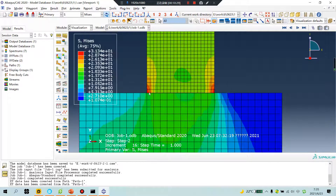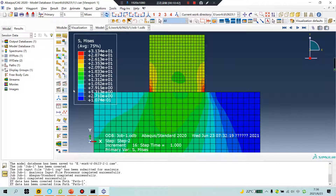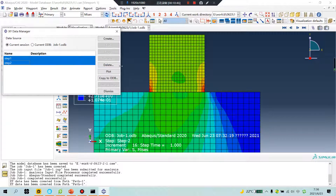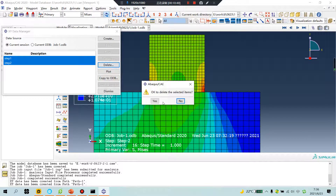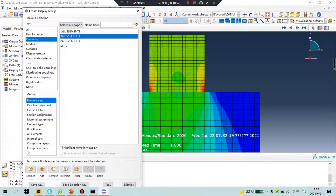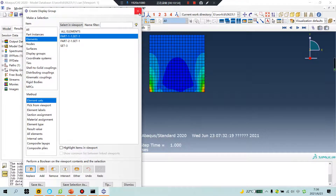I made a mistake. We need to see this surface — not the whole surface — because this surface is 20 MPa. I made a mistake, let's do the operation again.